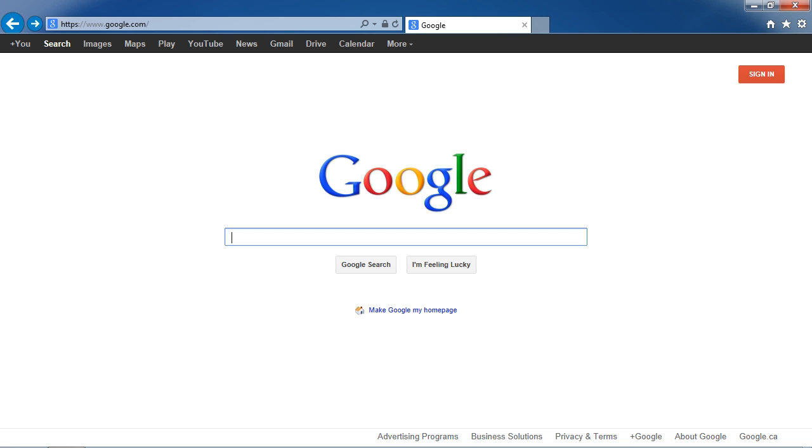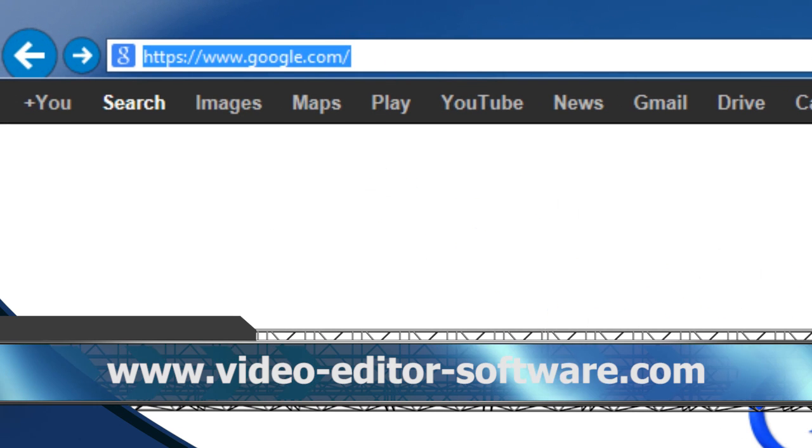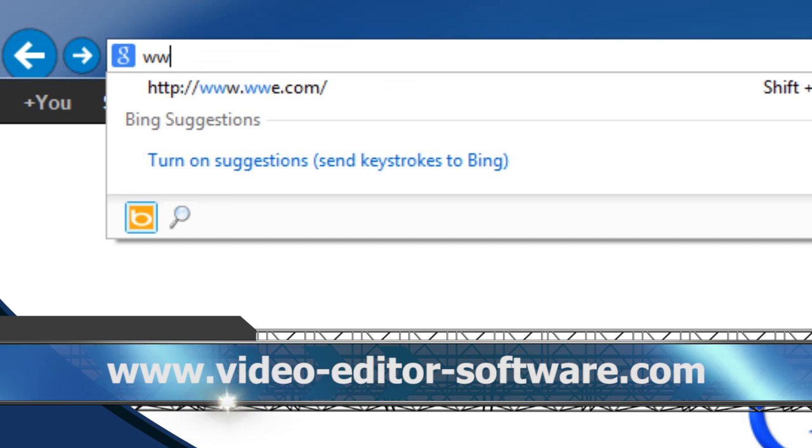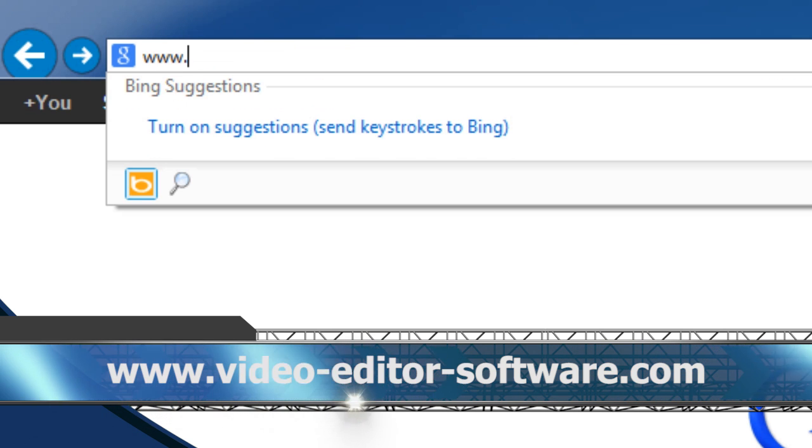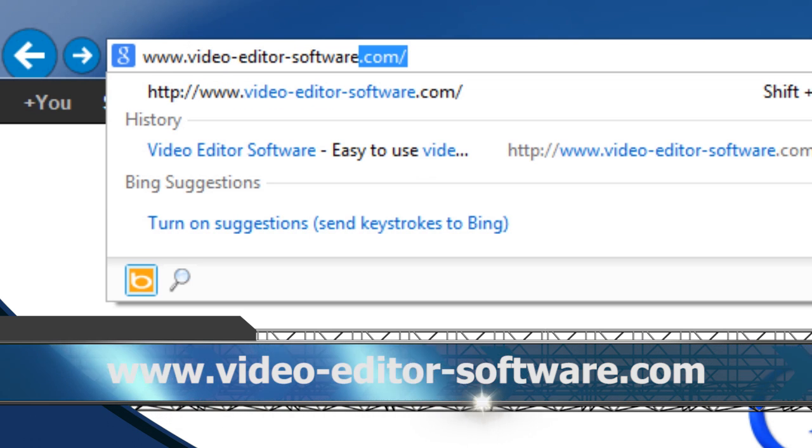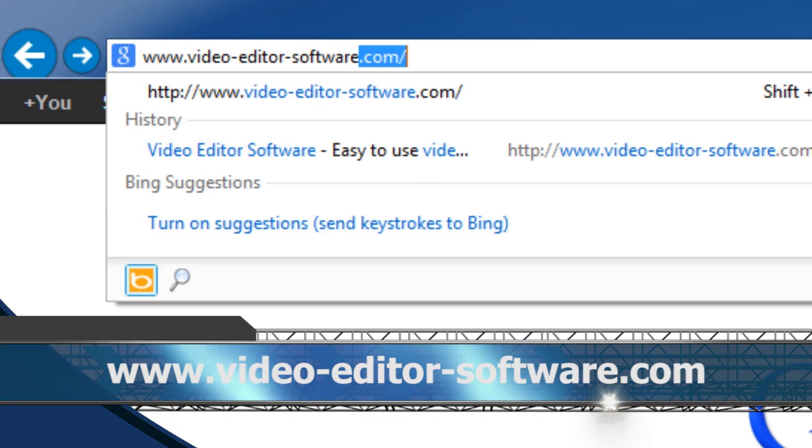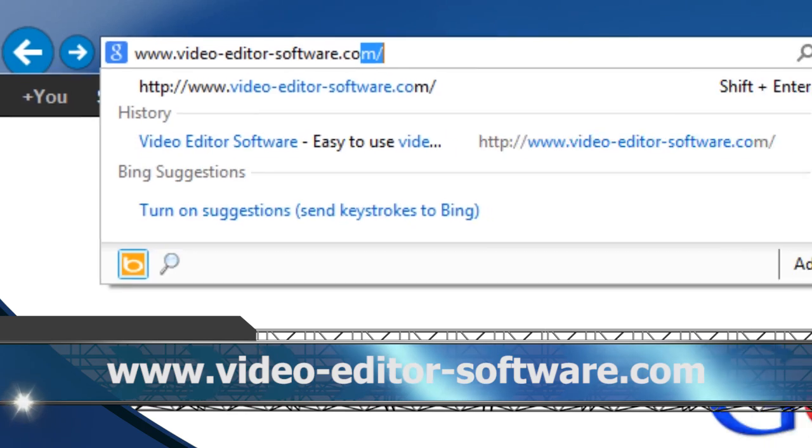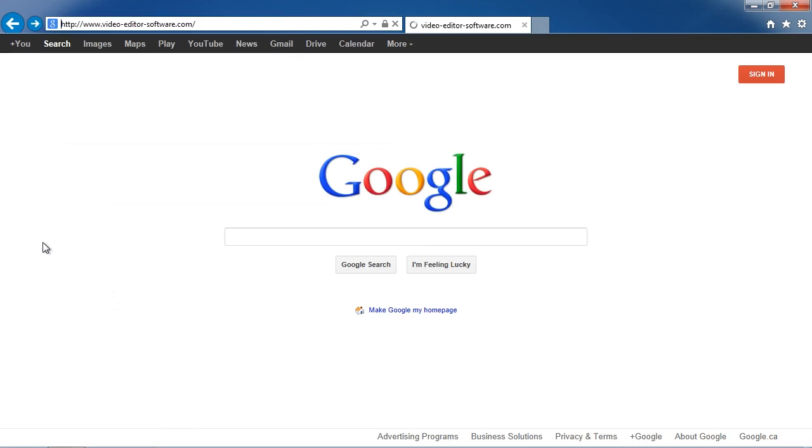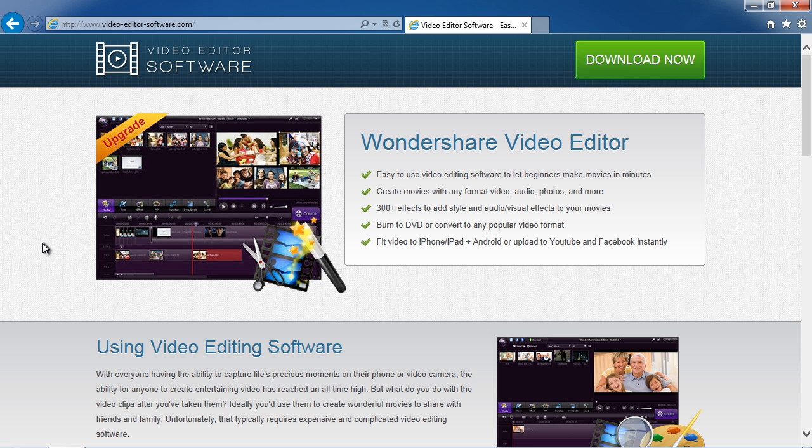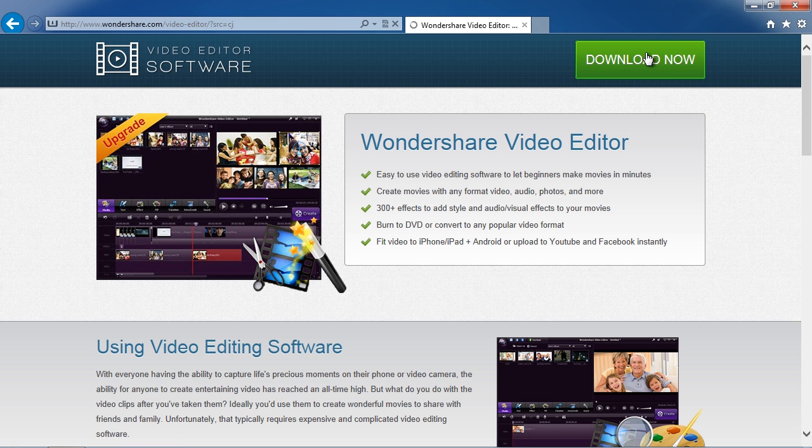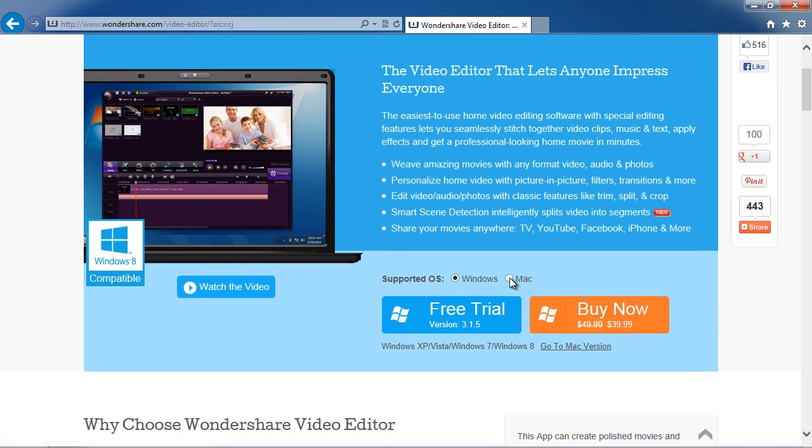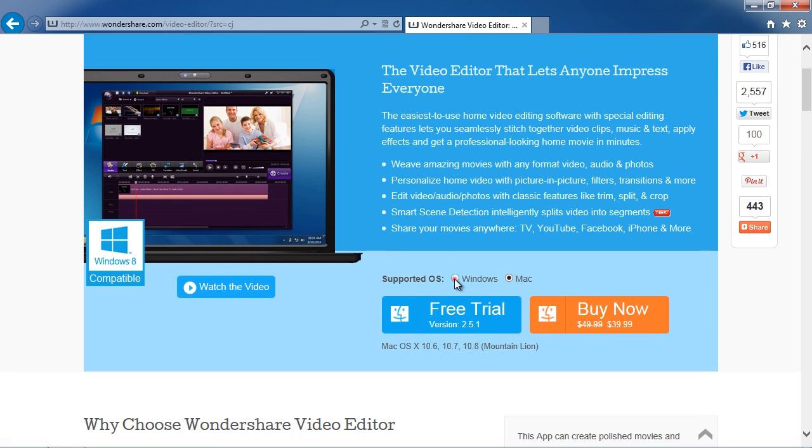To get started, click the link in the description box below to visit the website www.video-editor-software.com. Click the download now button and then on the next screen select Windows or Mac and then click free trial.